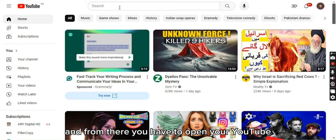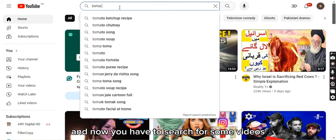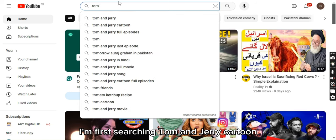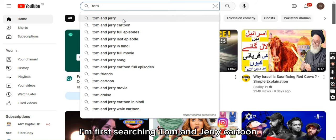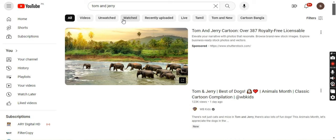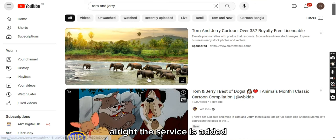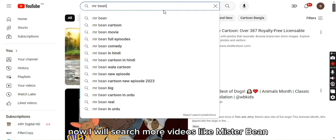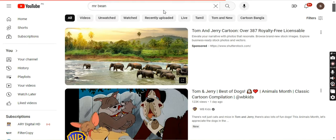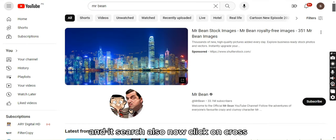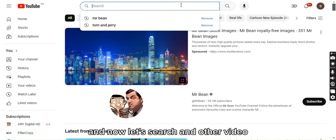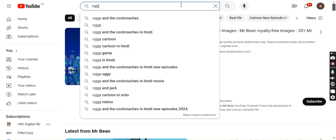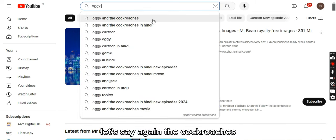Now you have to search for some videos. As you can see, I'm first searching 'Tom and Jerry cartoon'. The search is added. Now I will search more videos like 'mystery' — it's added. Now let's search another video, let's say 'cockroaches'.